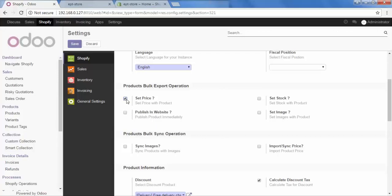Or, let's say you want to set stock with that product? Then click here. Or, you want to set images with that product? Then check this option Set Images. And finally, if you want to publish all the products in your store, then allow this option Publish in Website.